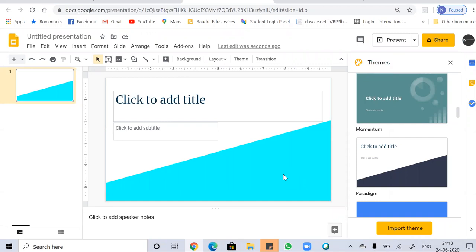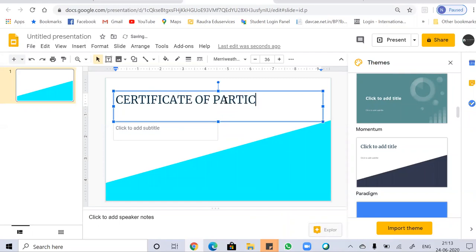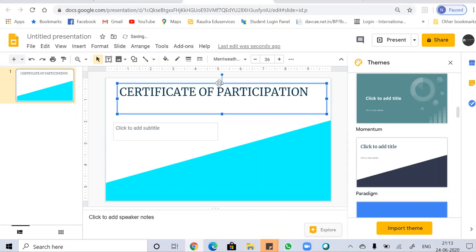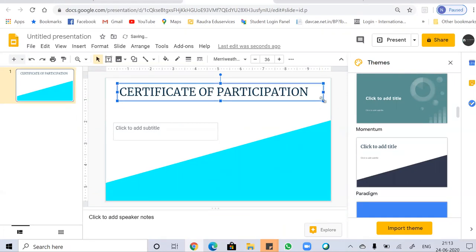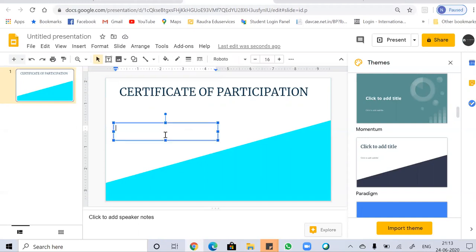Now it's time to add some text to our slide. You can change the position of the title box using the cursor, and change the size by dragging the cursor up or down accordingly. This is how you can change the position and size of a text box. Let's add some text in the subtitle box.